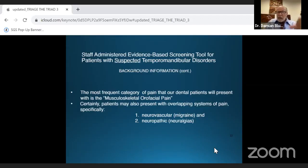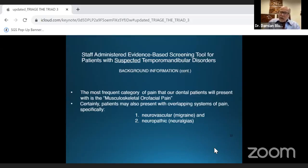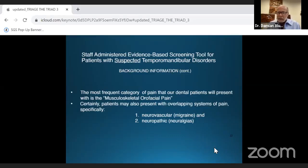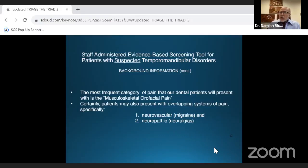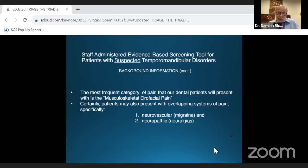You should become familiar with neurovascular and neuropathic pain as well, because even if you don't treat it yourself, recognizing it will allow you to refer the patient to someone near you who does.